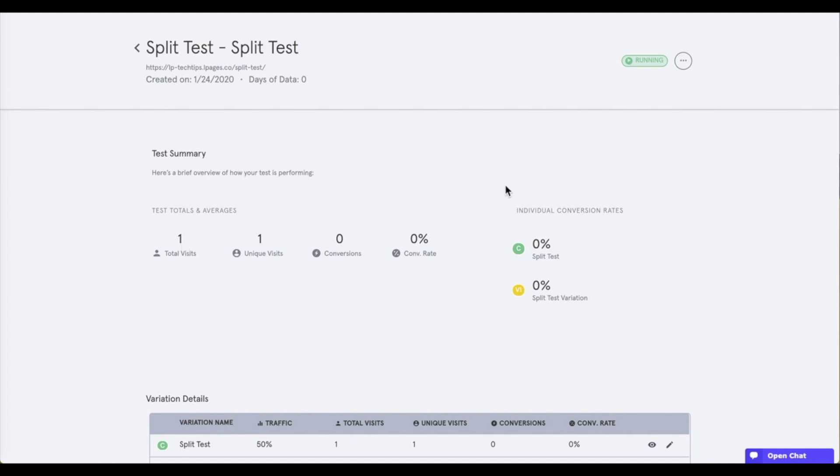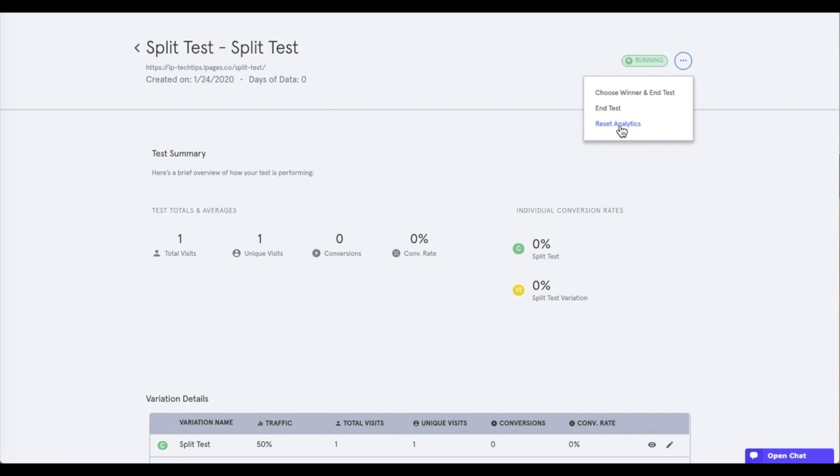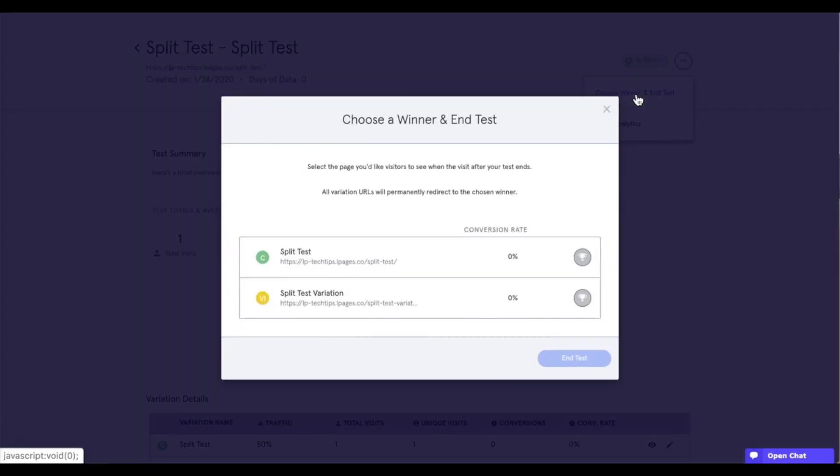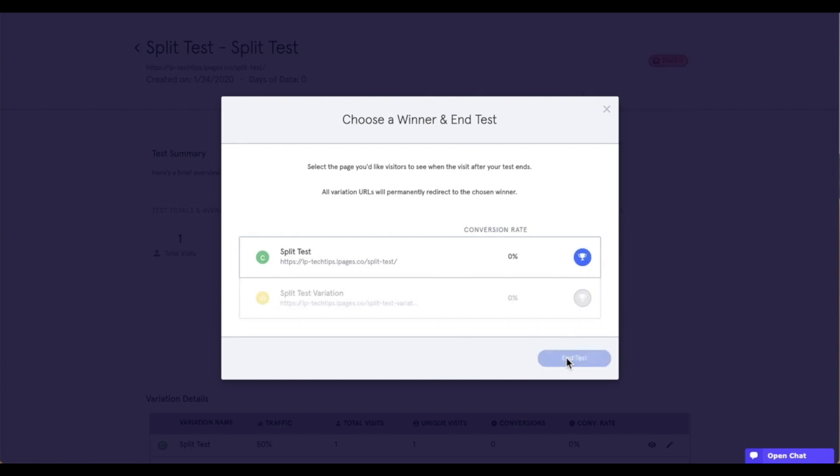So let's go ahead and head into the actions menu of our split test here in the top right-hand corner. Right in this actions menu, I just wanted to call out first, you do have the option to reset the analytics for your test here. So you can use this option to reset the test analytics after you've tested the split test yourself. But let's work on choosing a winner and ending our test and ultimately deleting our split test so that we can see those pages break up again from the test. So let's say choose a winner and end the test. And I'm going to select the split test as our winner and say end test.